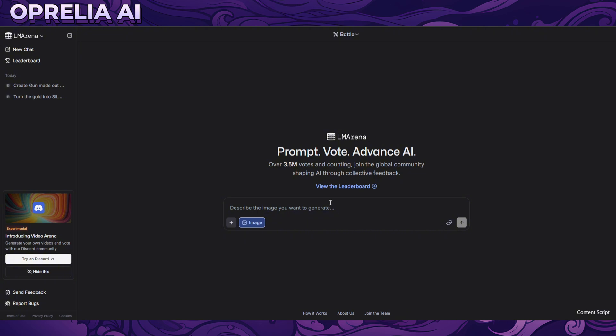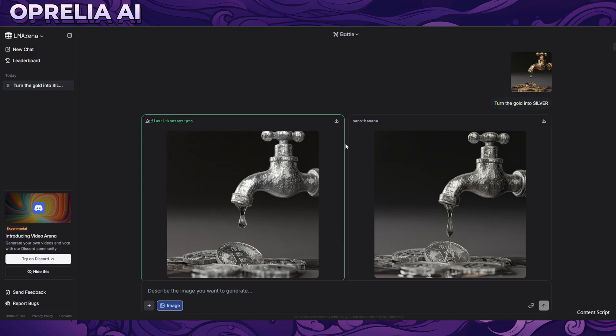It's not going to give you prompts using the Nano Banana model every single time. It always shows you two images, and I'd argue that every fourth image is going to be one with Nano Banana - so approximately 20% to 25% of prompts will give you a Nano Banana option.